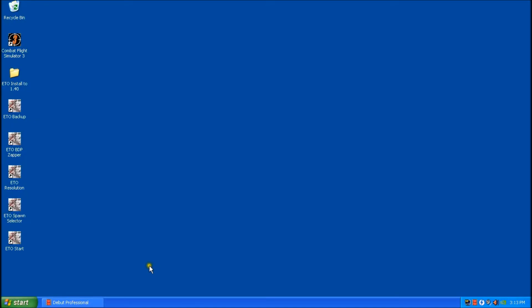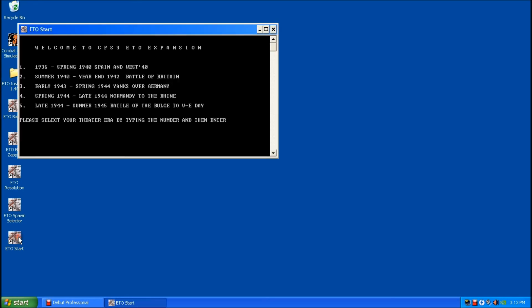Okay, so it looked like error one worked okay. Now I'm going to spawn again. But I'm going to spawn into error two and just make sure that the game is functioning properly.